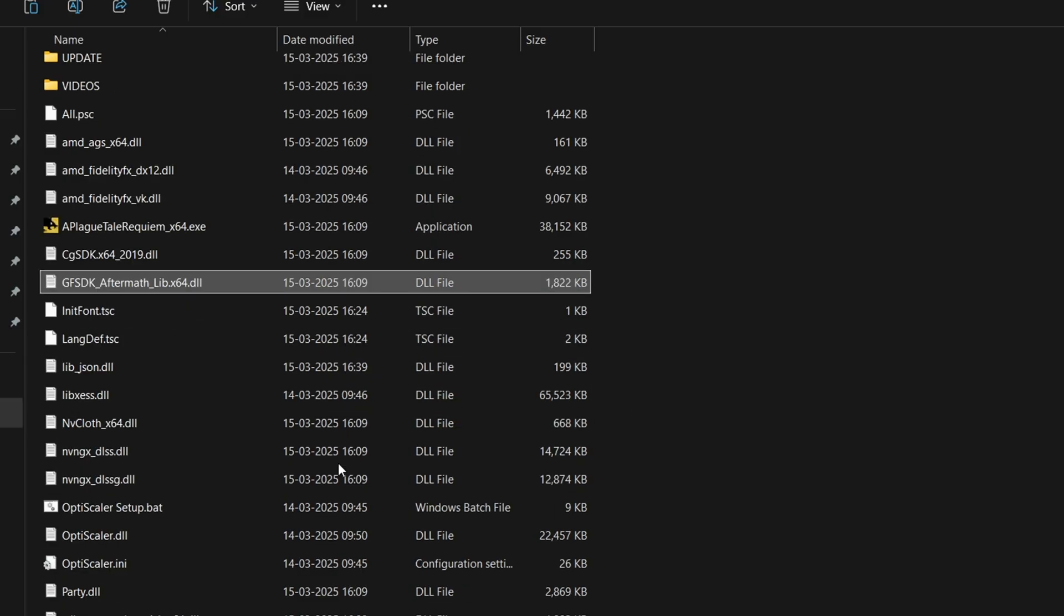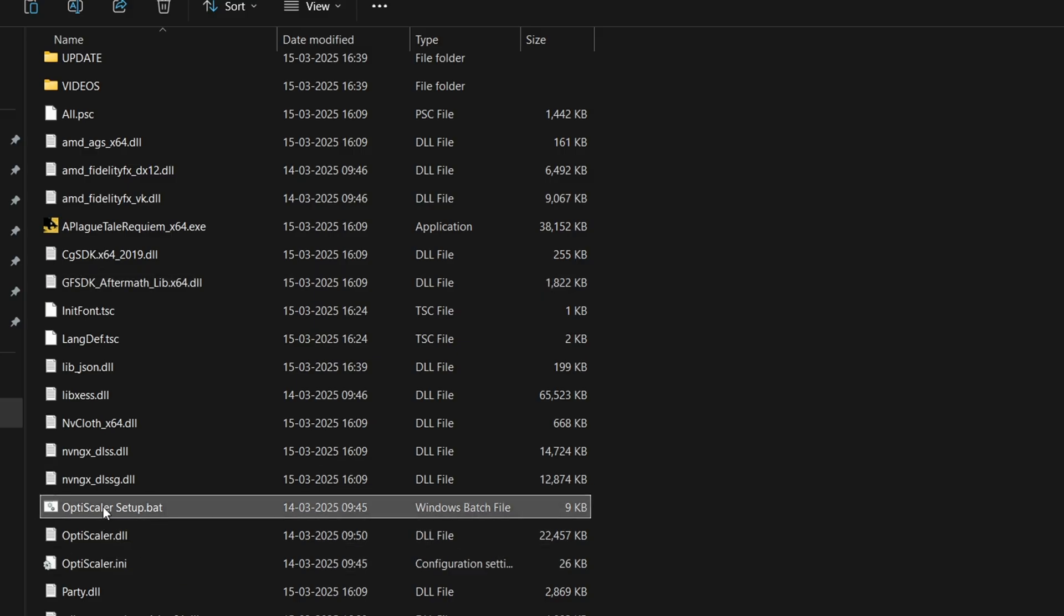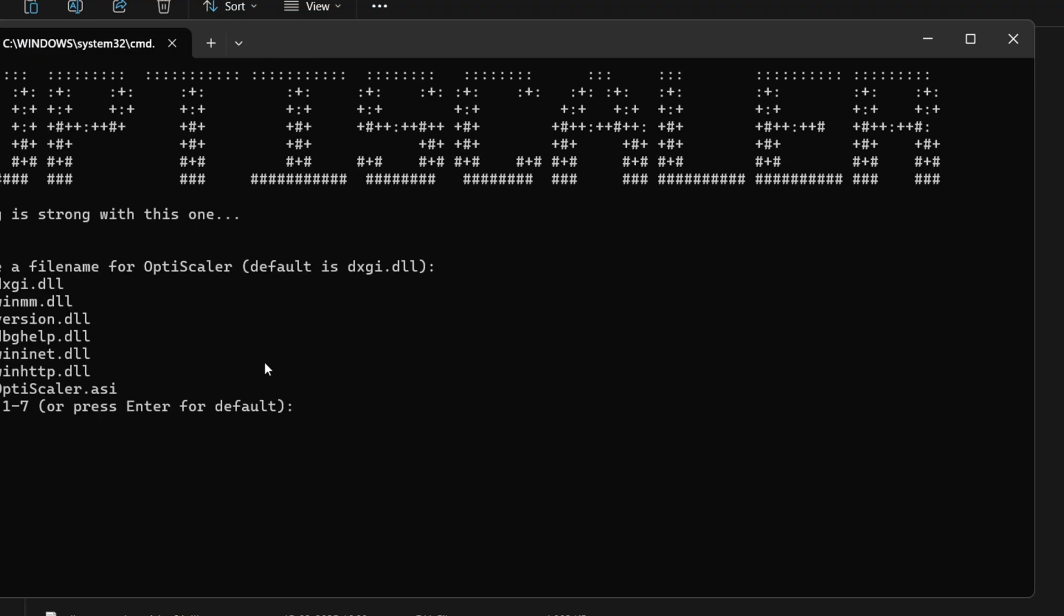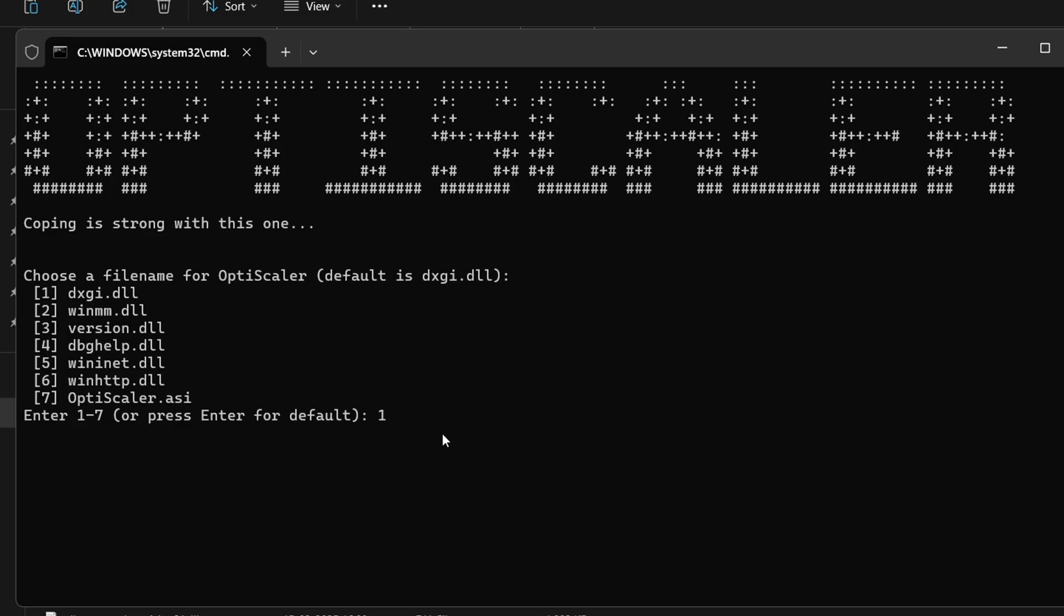Now we have pasted the mod. Look for the optiscaler setup.bat. Click here, and there's nothing confusing—there are many options 1 to 7. There are various different options to install the mod, but in most cases the first option dxgi.dll works the best in most of the games. But in some cases it might not work, so you can always install the mod and try different versions. But always try the first one first because the dxgi.dll works the best in most of the games. I'm going to select one.